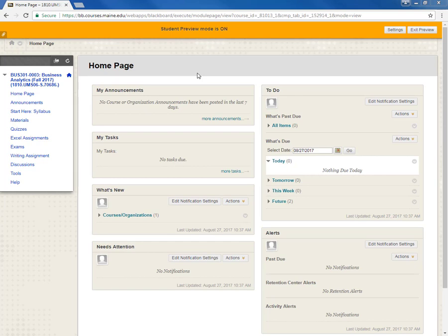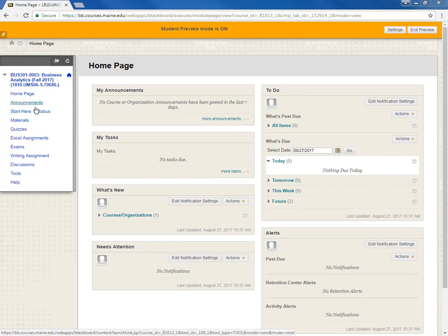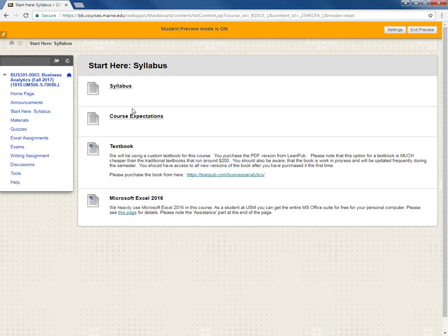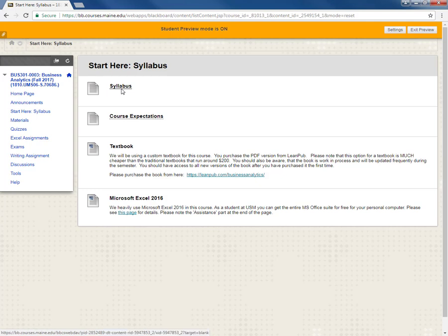On the menu on the left over here we see Start Here Syllabus. So let's click on it and this folder contains surprisingly the syllabus and lots of other very important information. So first we see the syllabus at the top. You should read this document very clearly, closely and carefully. We'll come back to it in a little bit or in another video but this is where you find it.